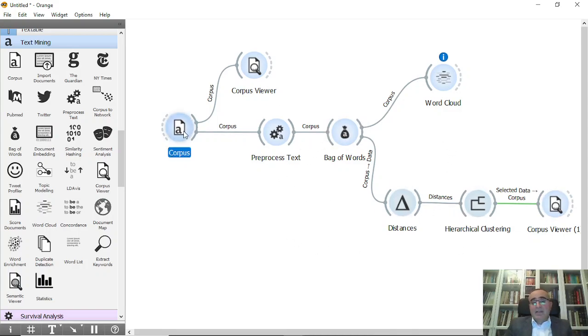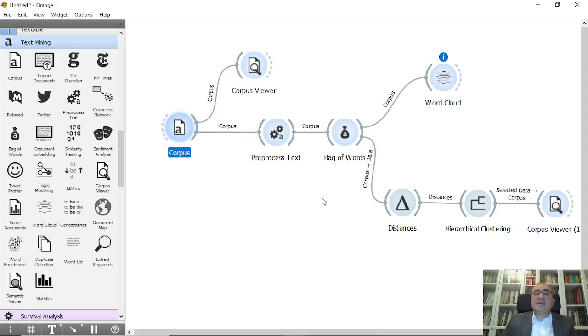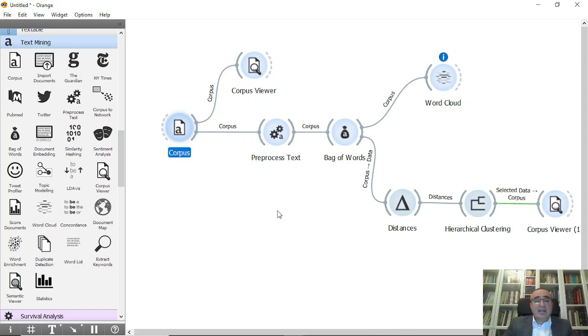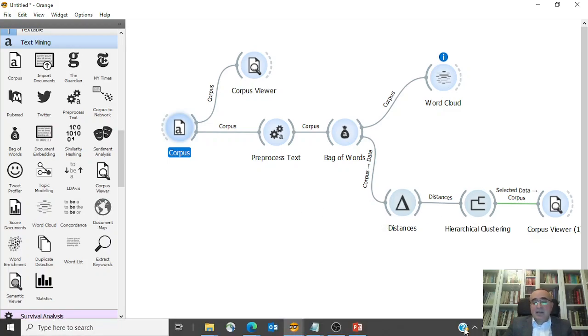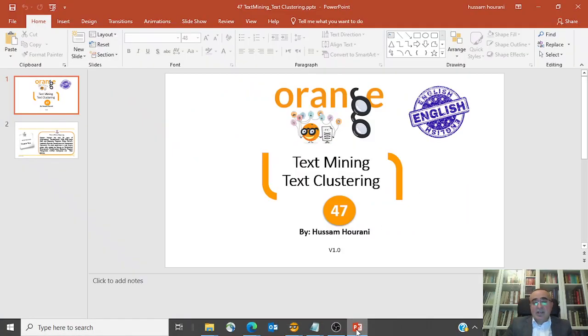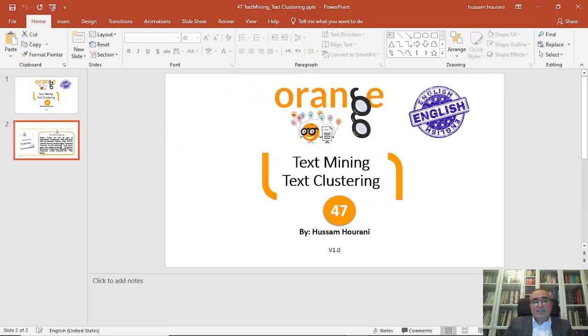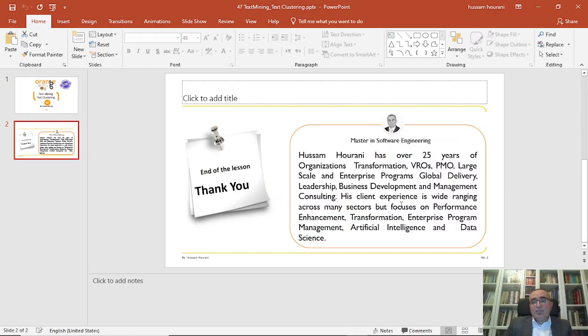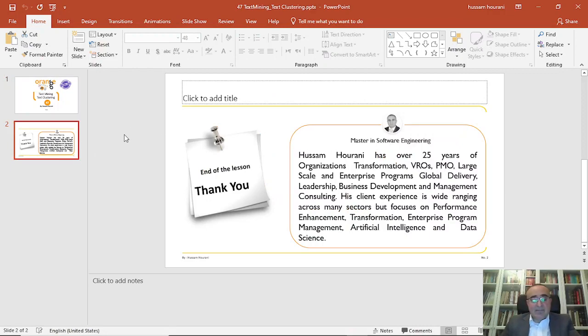This is how we do hierarchical clustering on documents in this way. There are other methods and other things that we can also use for classifications and many other things, like handling different documents, which I will explain in the coming lessons. I hope you enjoyed it and we'll see you on our next lesson. Till then, enjoy Orange Data Mining.